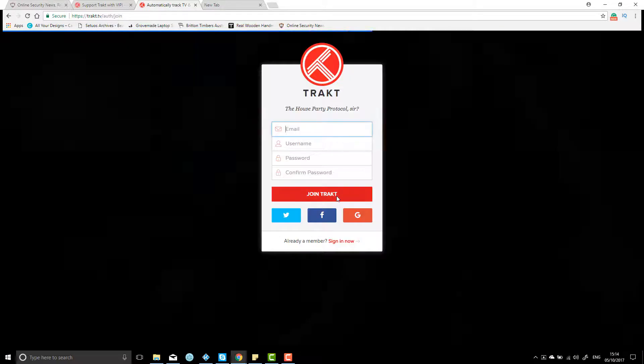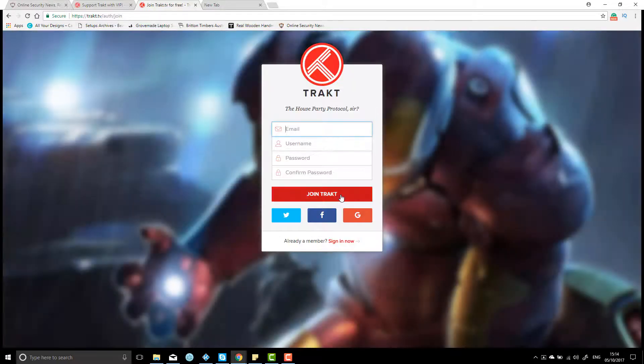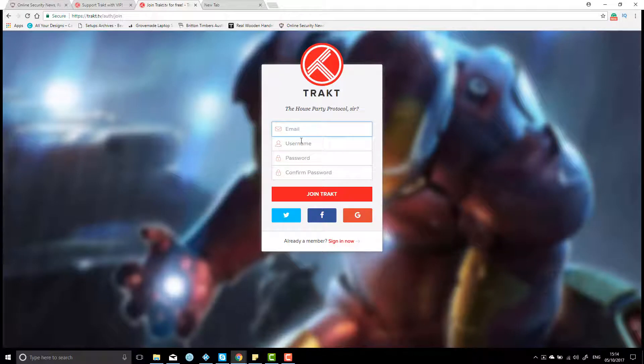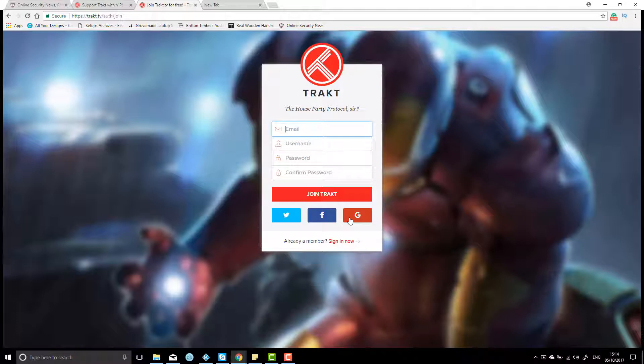Click on that and it should open up a page like this, and you can go here and add in your details, or I found the easiest way to do it is to log in through your Facebook or your Google account.